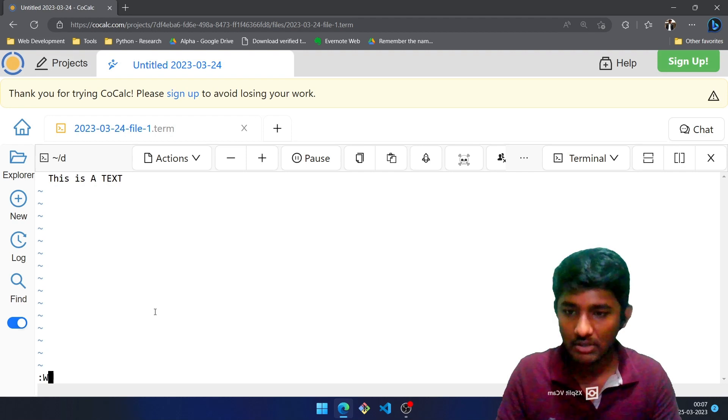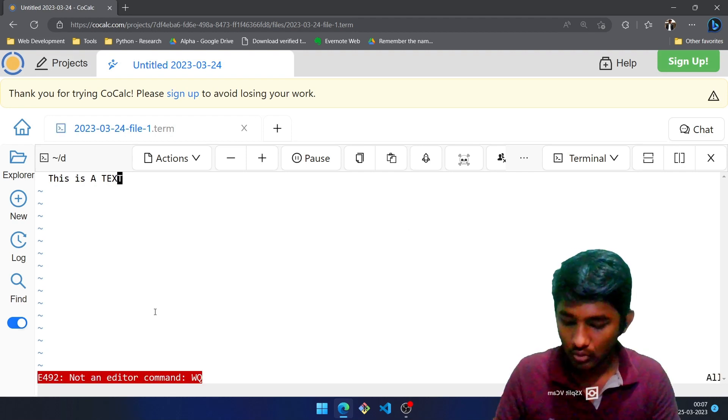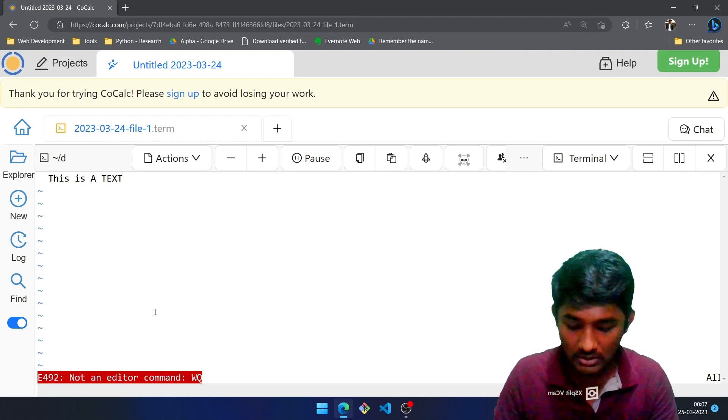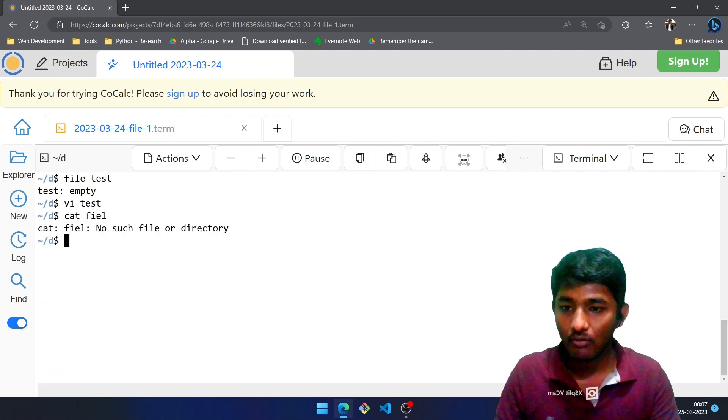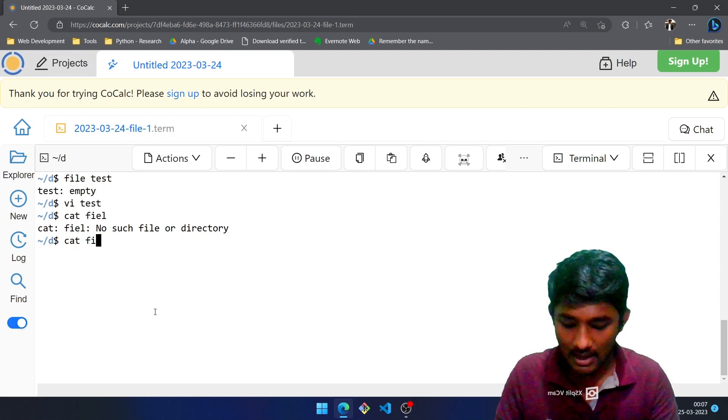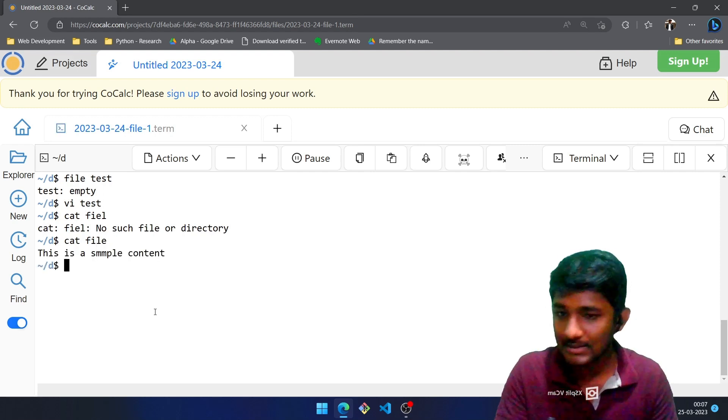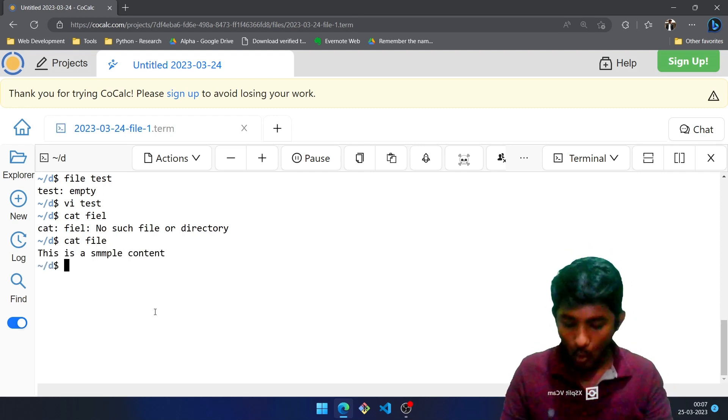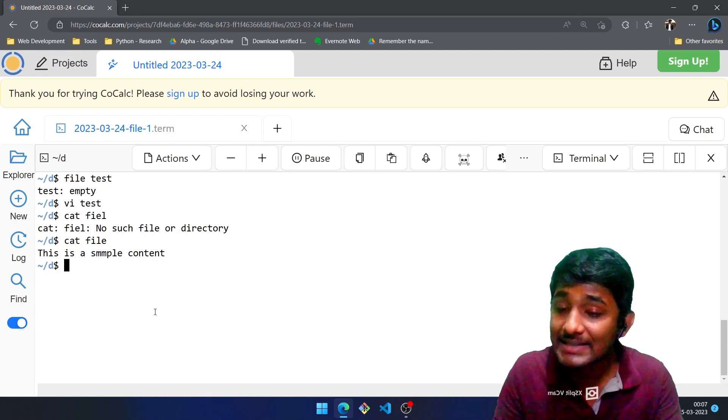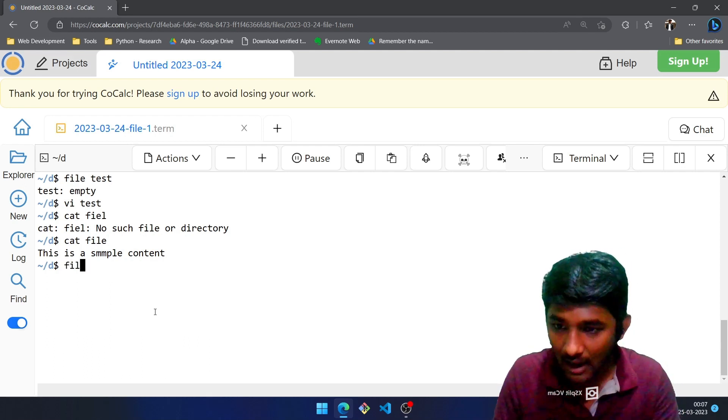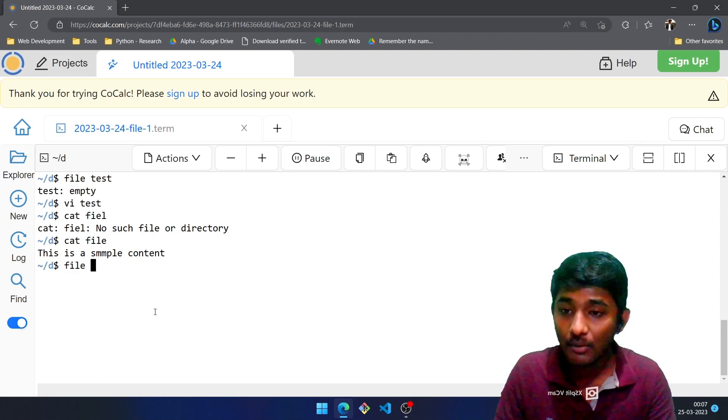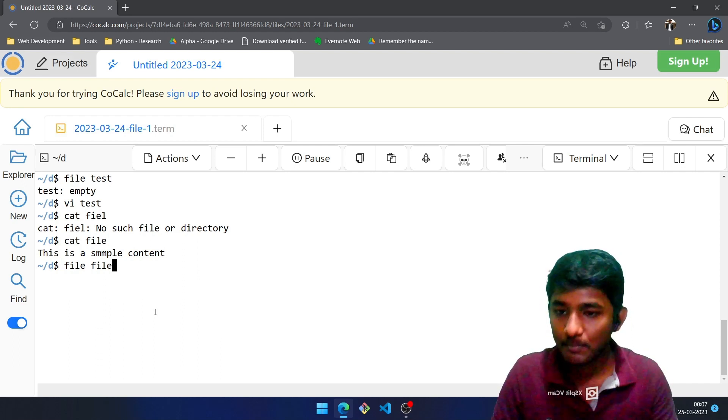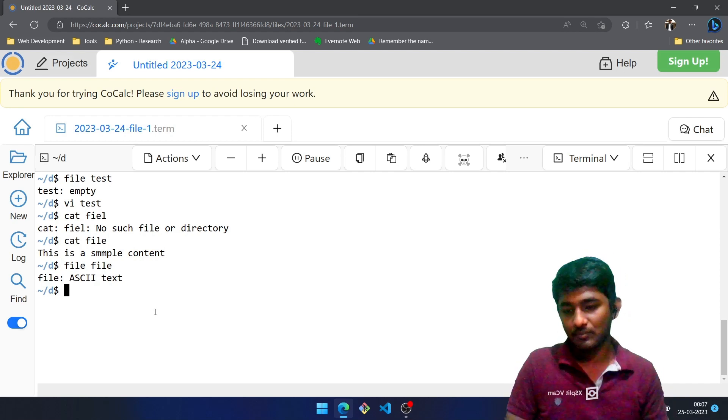Escape, colon, wq to save. So w was capital, let me write it once again: Escape, colon, wq. And cat to read the file followed by the file name, and that is file. Press Enter. This is a sample text. Now I want to know what is the file type. I'll type file space the file name. So it is file. Enter. It is an ASCII text.